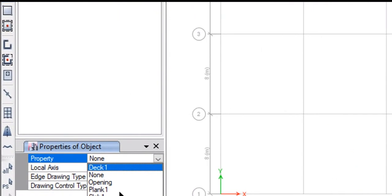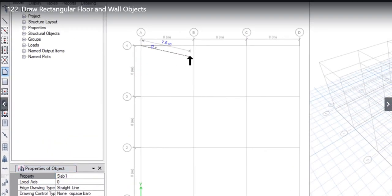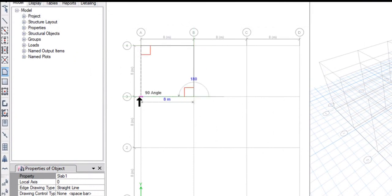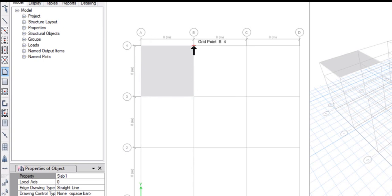For example, let the property of the floor be Slab 1. Left click on grid point A4, then again left click on grid point B4, then again left click on grid point B3, then again left click on grid point A3. Now right click. This floor object is now drawn from grid point A4 to grid point B3.